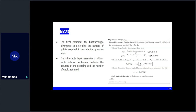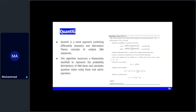The Bhattacharyya divergence is defined as log(1 / Σ√(P(x)·Q(x))). Once this divergence is computed, the steps are the same as NZ22: calculate the number of qubits required using hyperparameter alpha, perform the mapping, and return the encoded state. Code for these calculations is available in the repository.